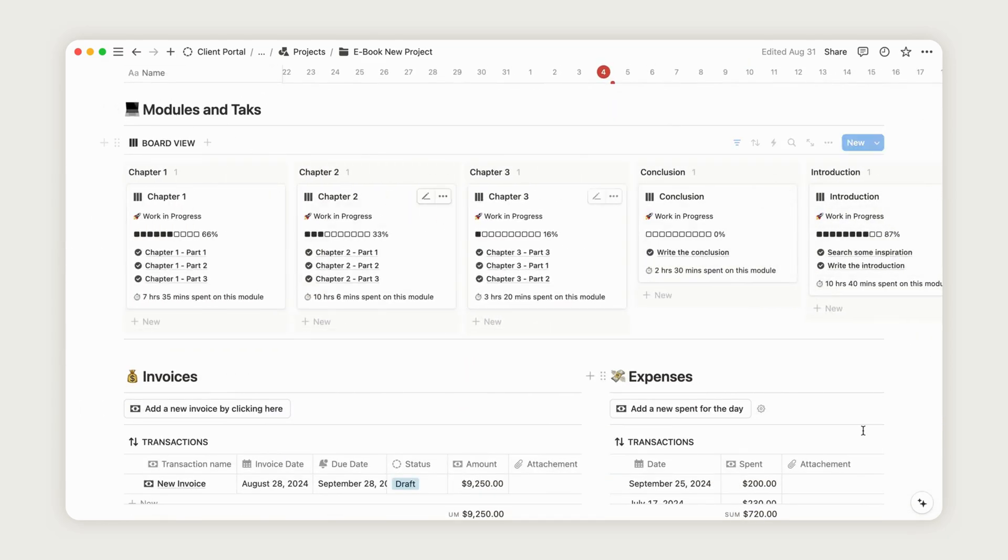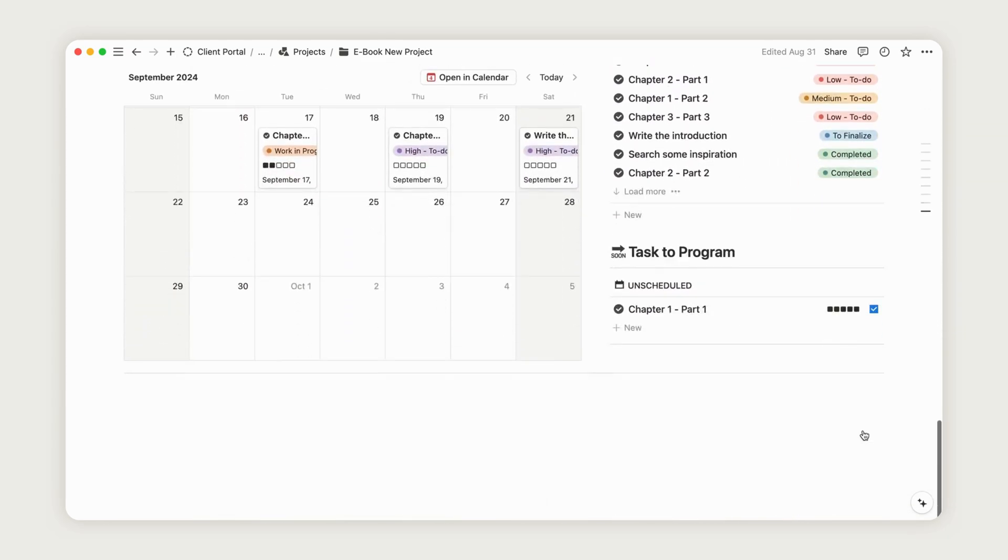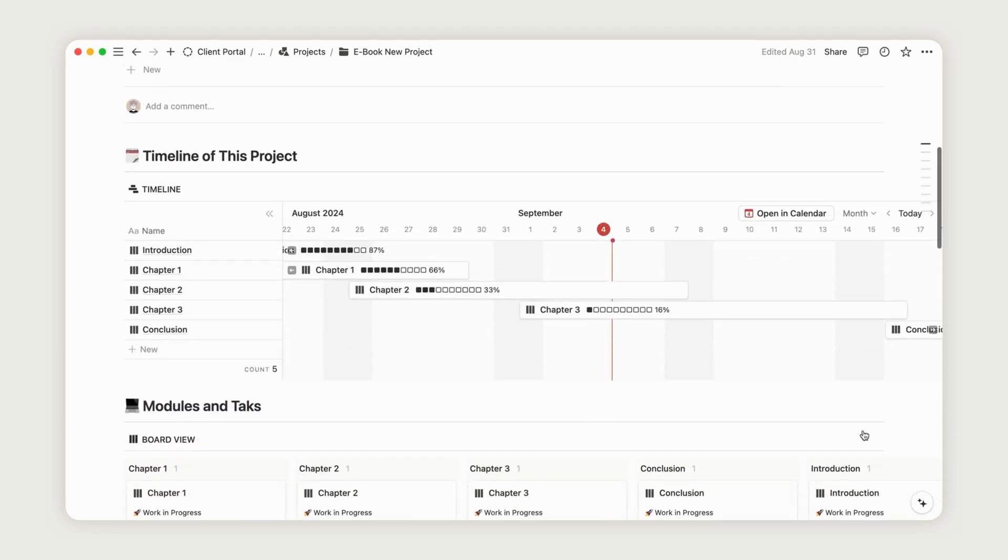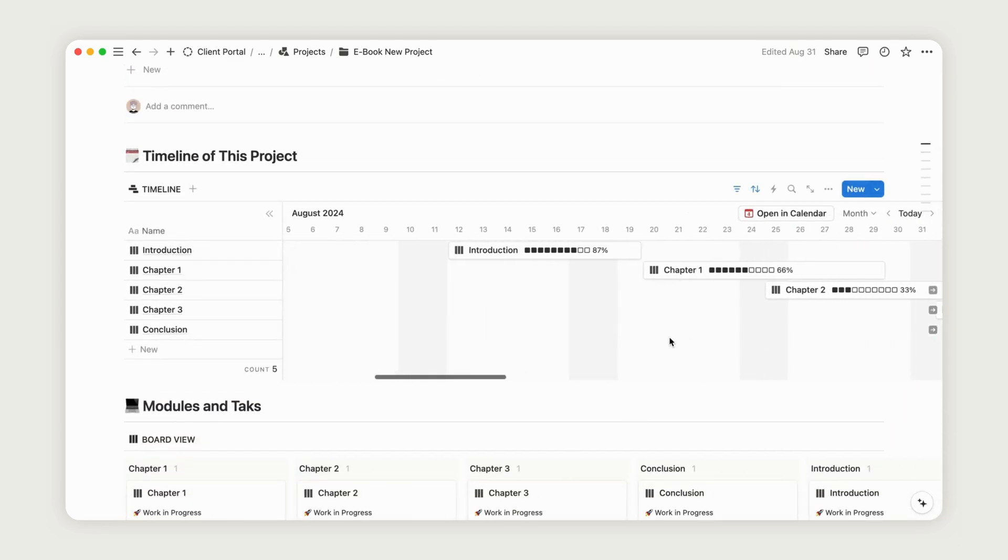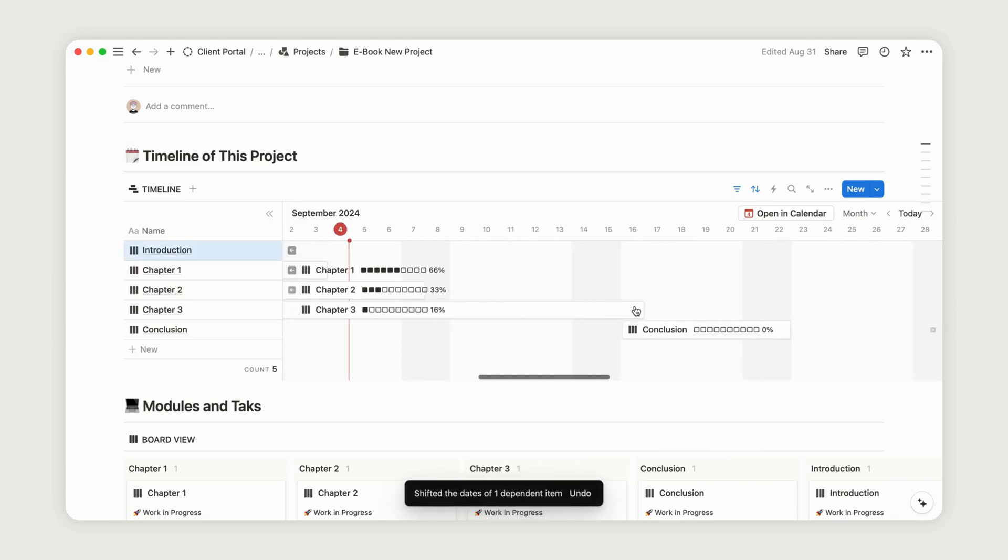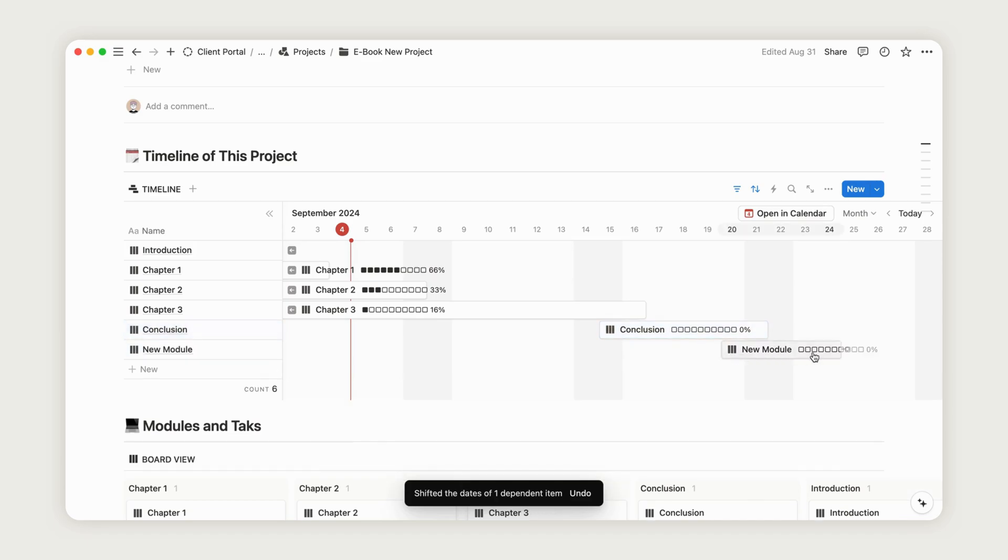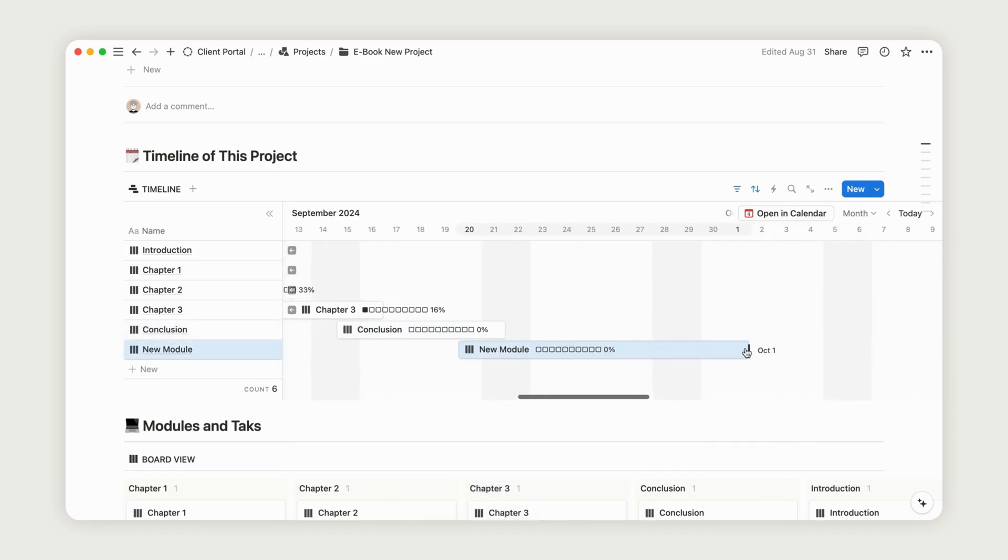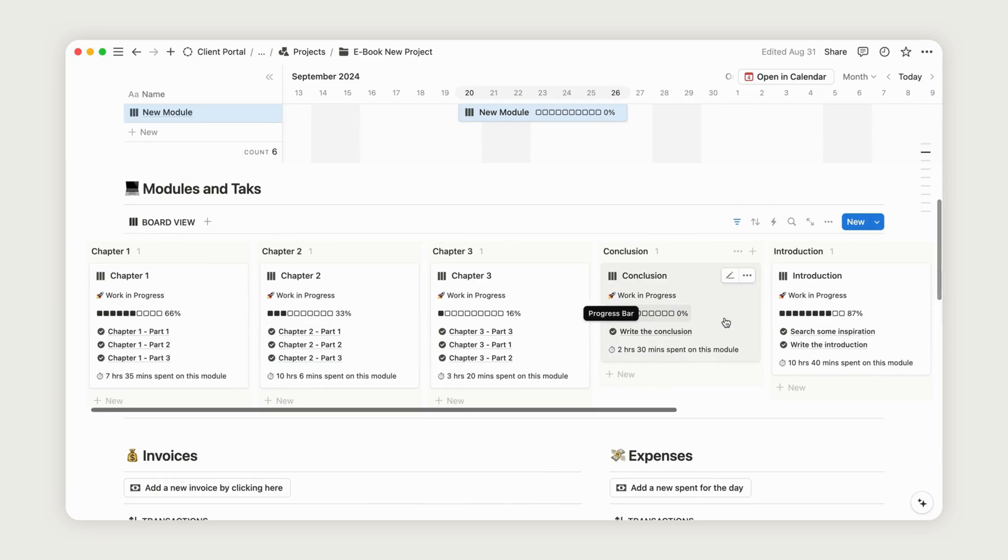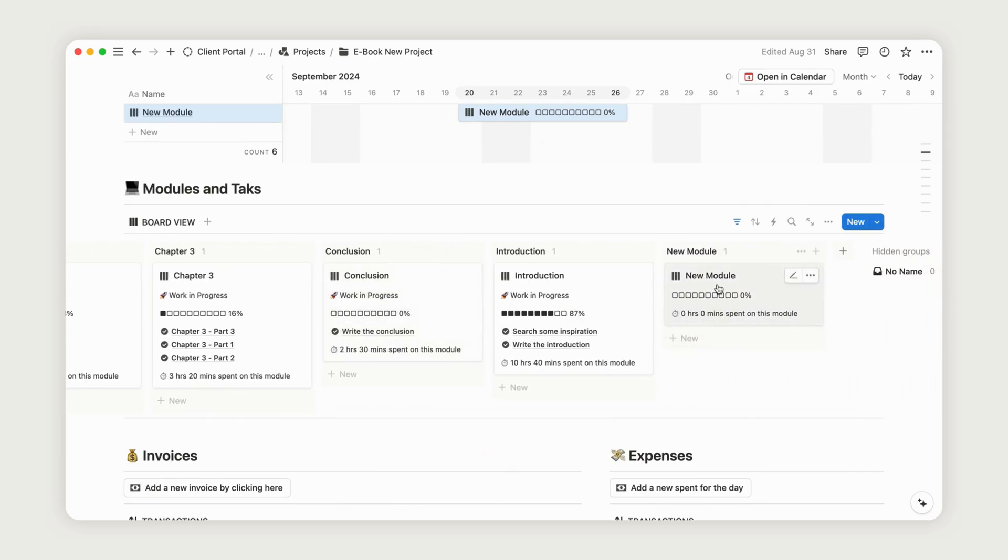At the top of your project dashboard, you'll find a timeline where you can outline different project phases to break down the workflow. To add a new module, click on a start date and drag it to the end date. Once the module is created, give it a title in the provided space. All your modules will be displayed in the Modules and Tasks section, providing a clear overview of the project's progress.